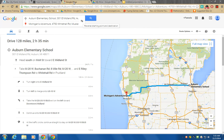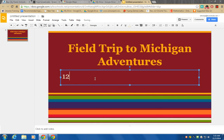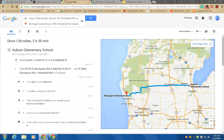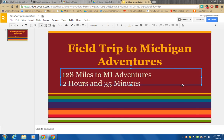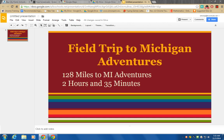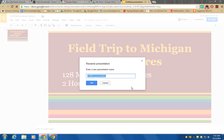I'm going to toggle back to my Google Maps — it takes 128 miles. I'm also going to list how long it will take: two hours and 35 minutes. Boys and girls, you can customize this slide in any way you want by changing the font and the colors. Make sure you always give your slide a title just like we did in Docs — I'm going to call this one Michigan Adventures.